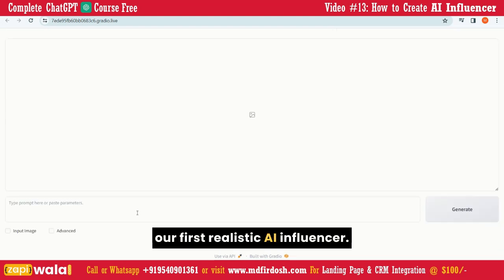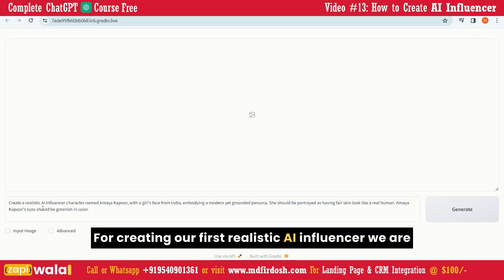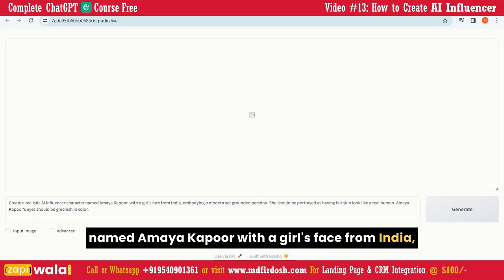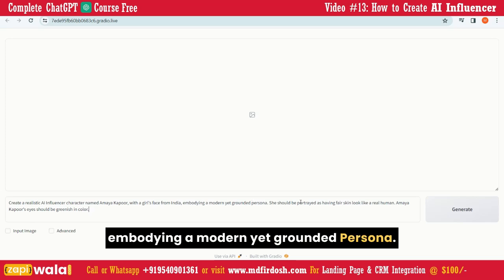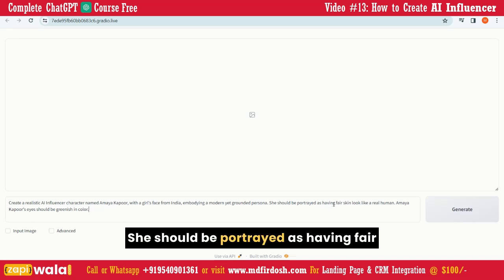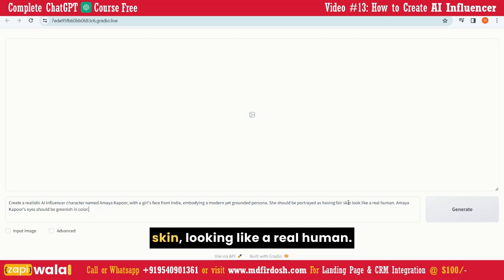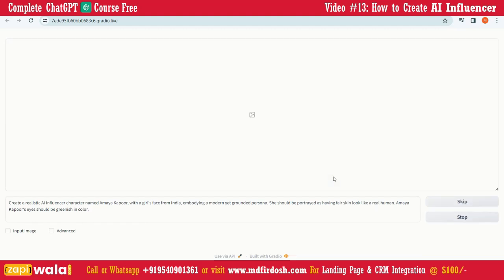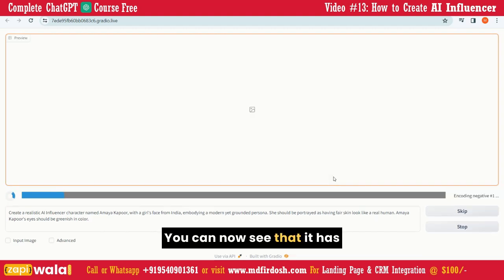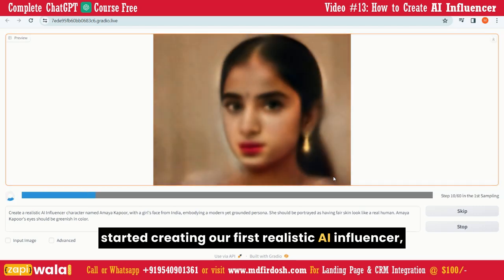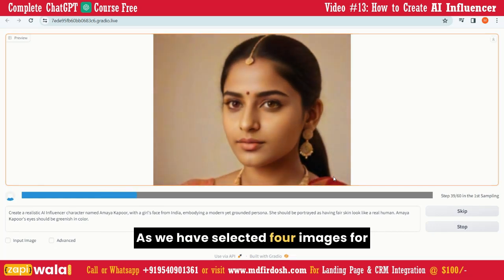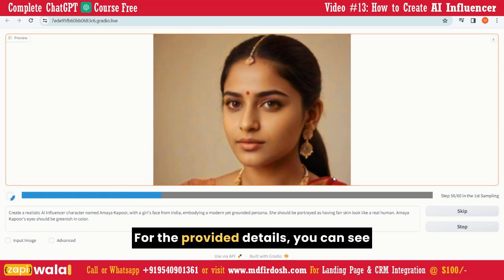Now it's time to generate our first Realistic AI Influencer. For creating our first AI Influencer, we are using this prompt: 'Create a Realistic AI Influencer character named Amaya Kapoor with a girl's face from India, embodying a modern yet grounded persona. She should be portrayed as having fair skin looking like a real human. Amaya Kapoor's eyes should be greenish in color.' Now click on the Generate button. You can see it has started creating our first Realistic AI Influencer with the provided description. As we have selected four images for output, it will create four different images.